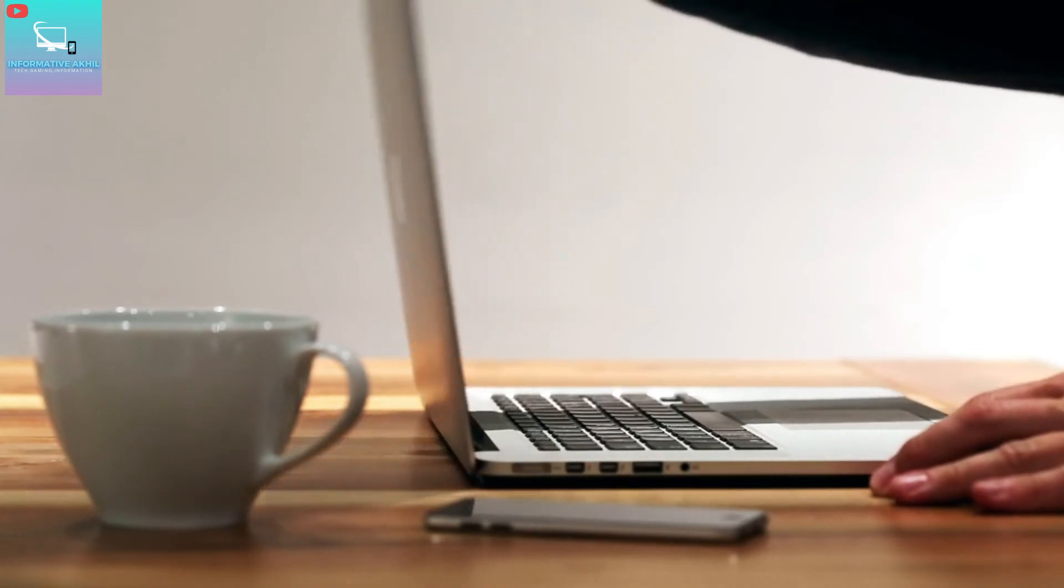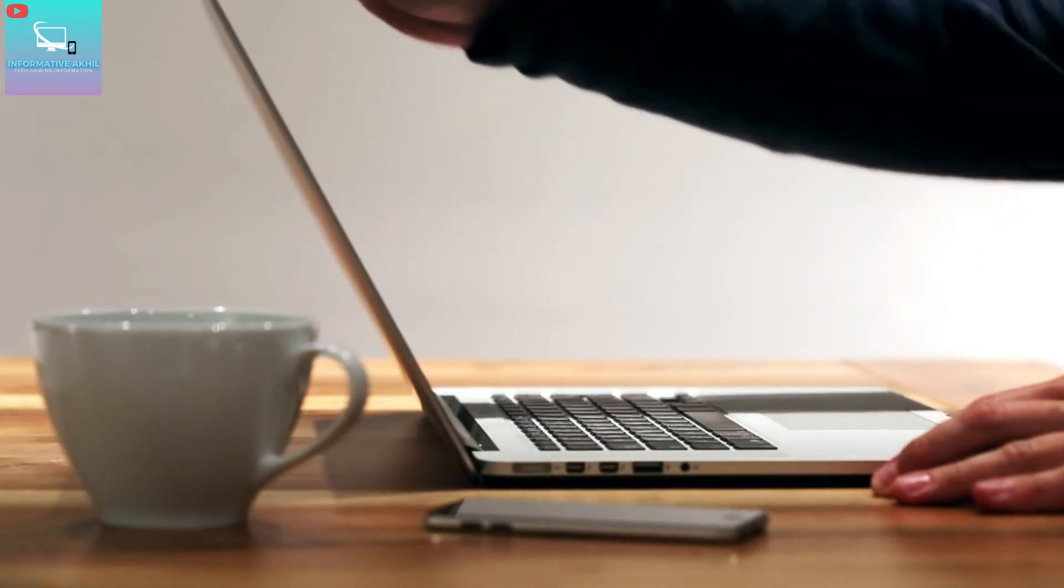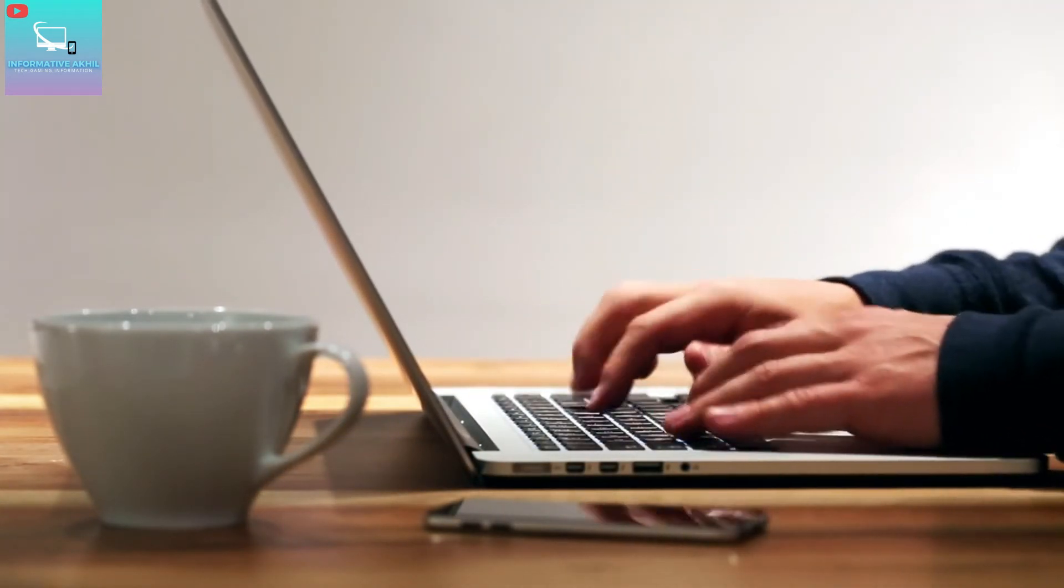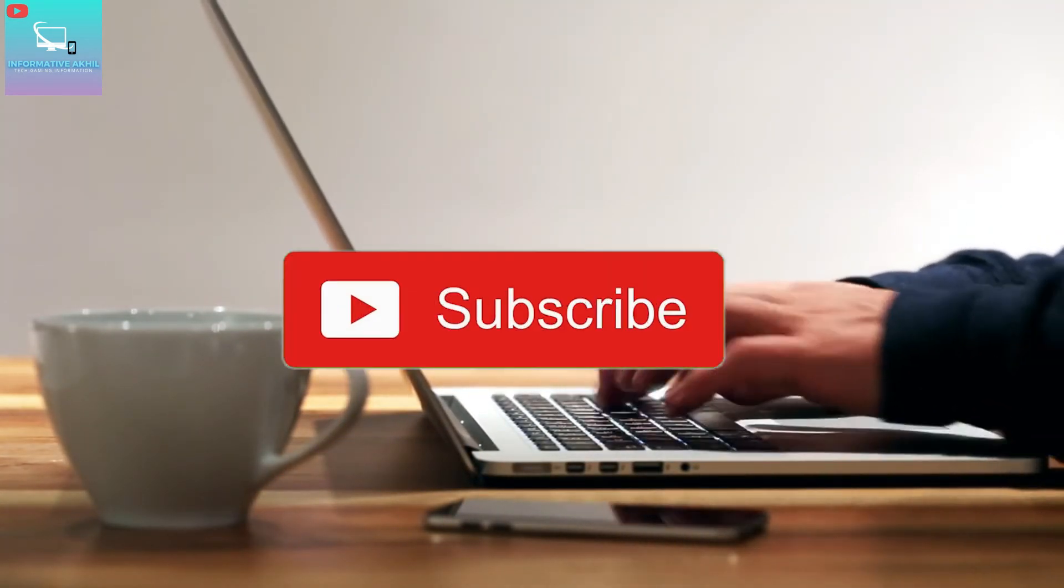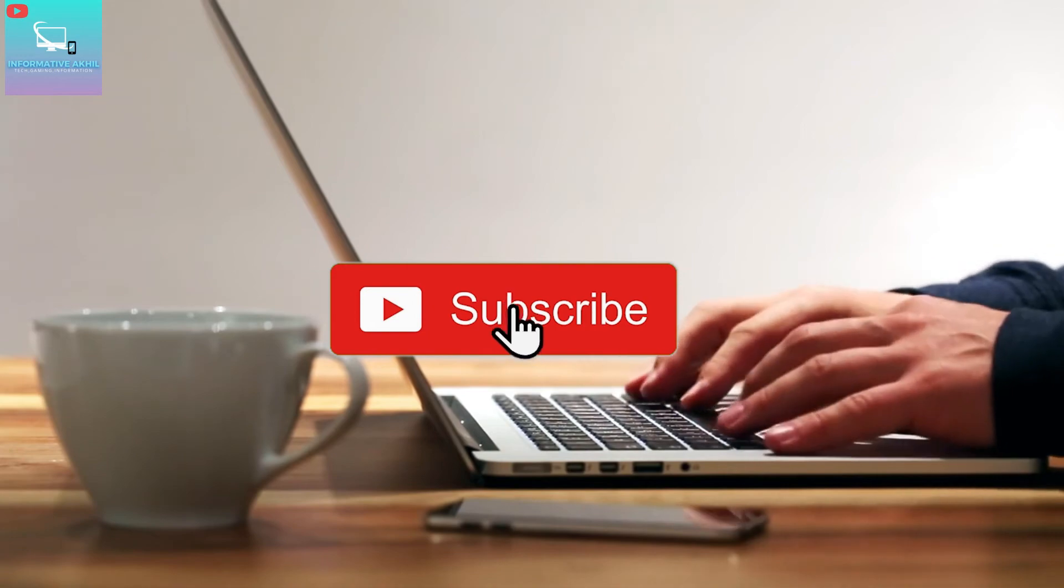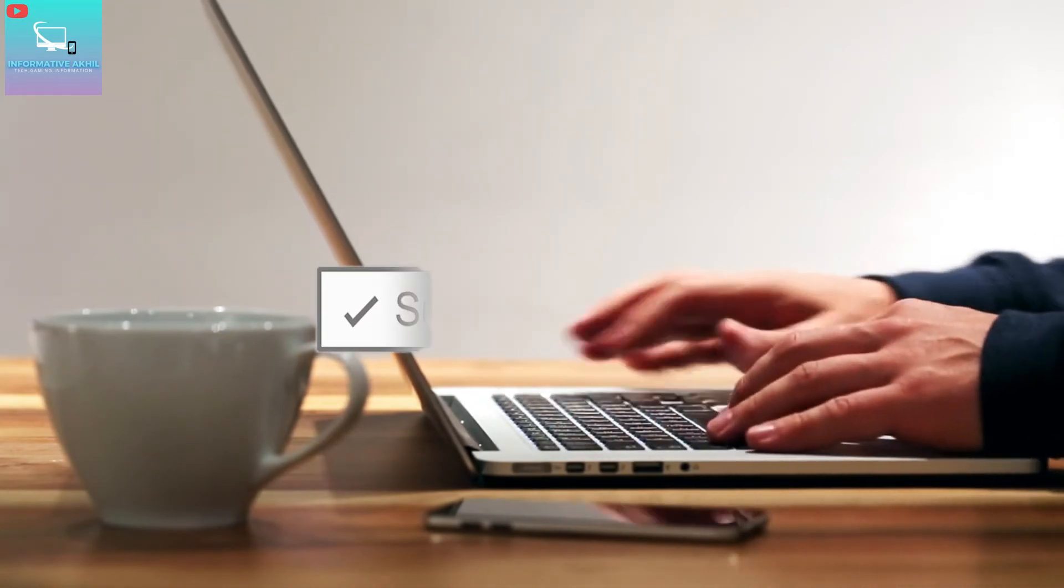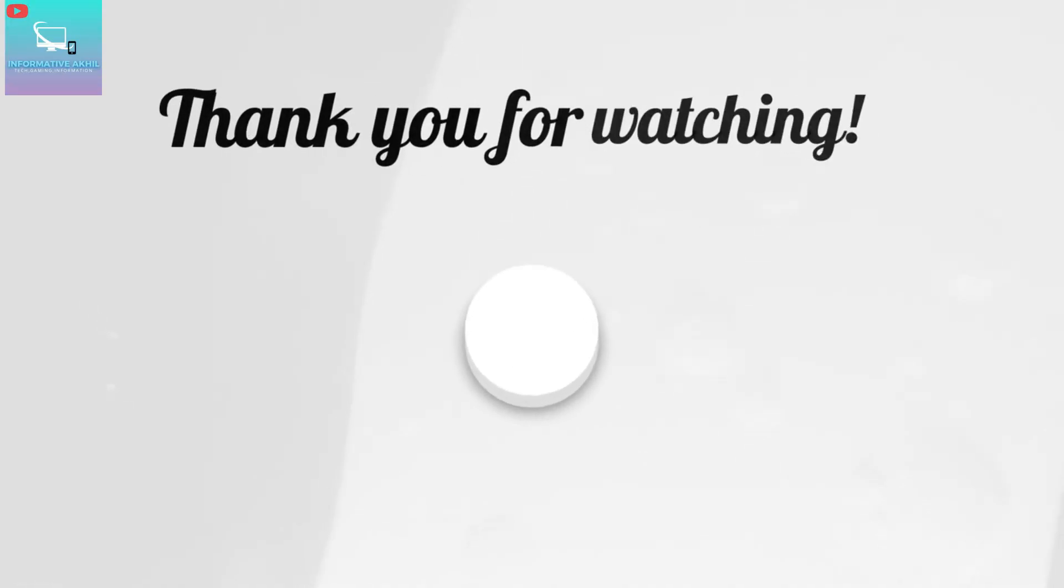Please click the notification button, like this video, and subscribe. I will bring you more informative videos.